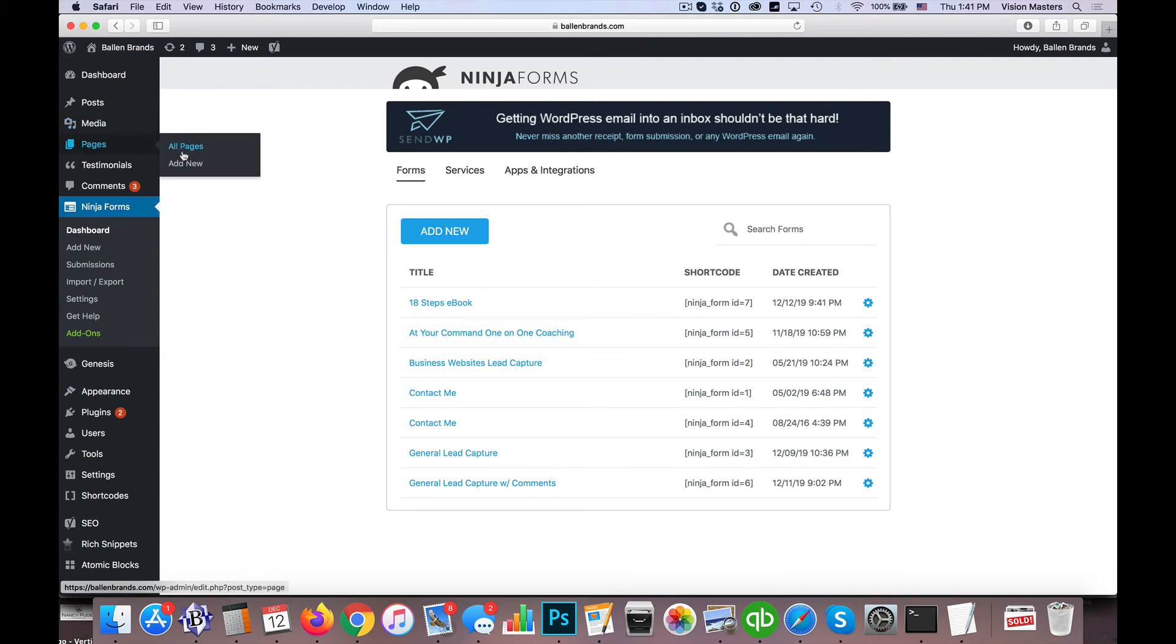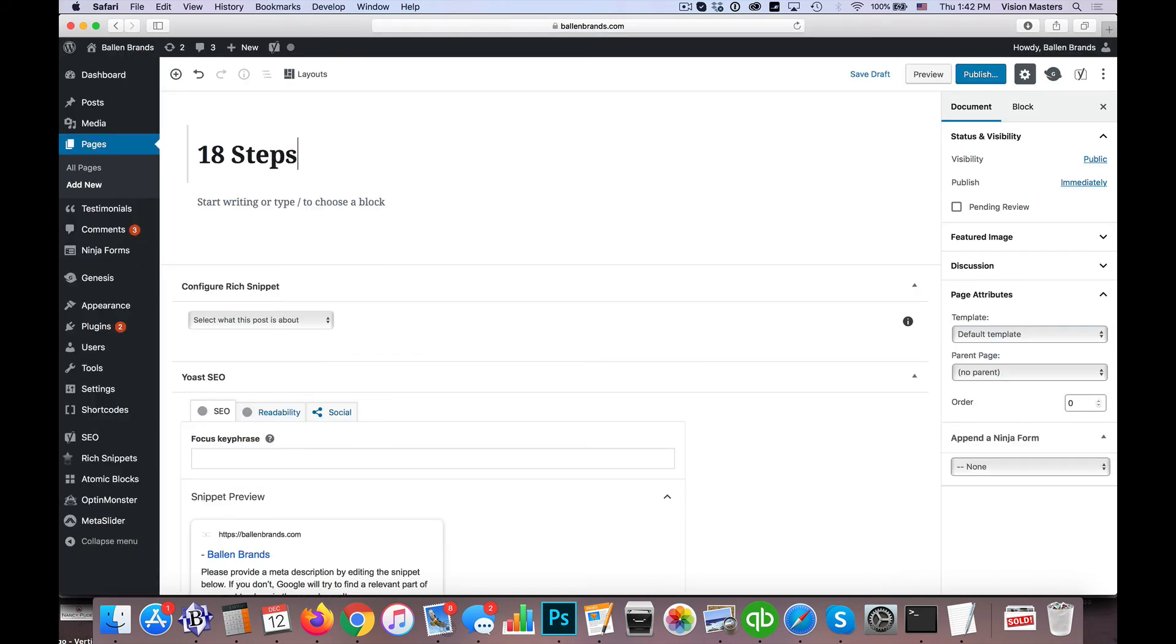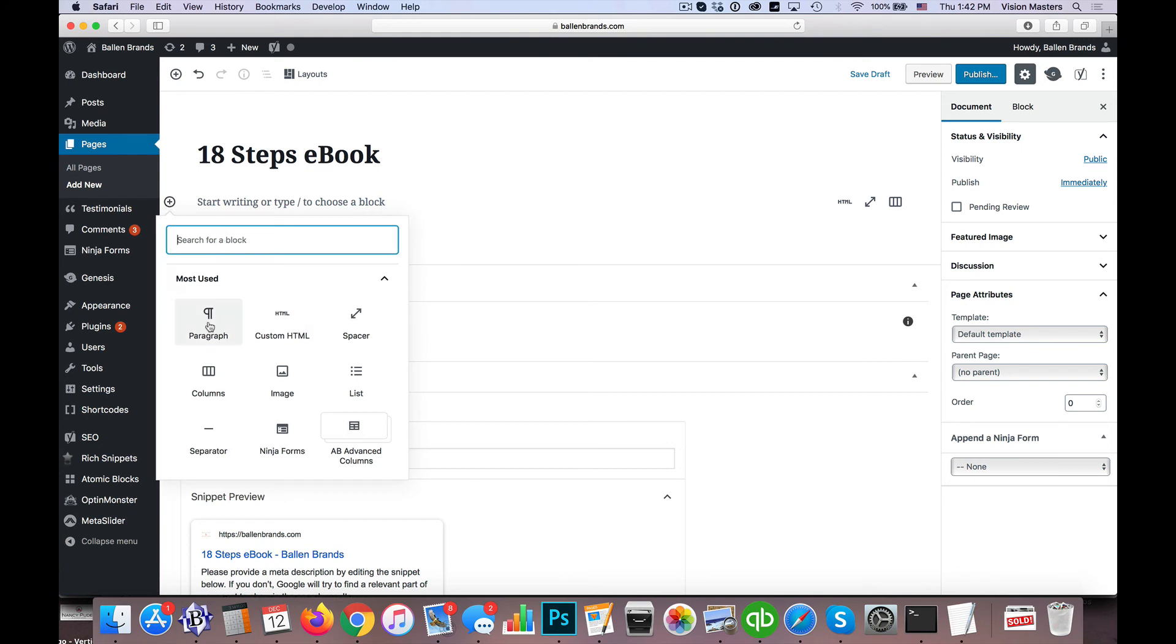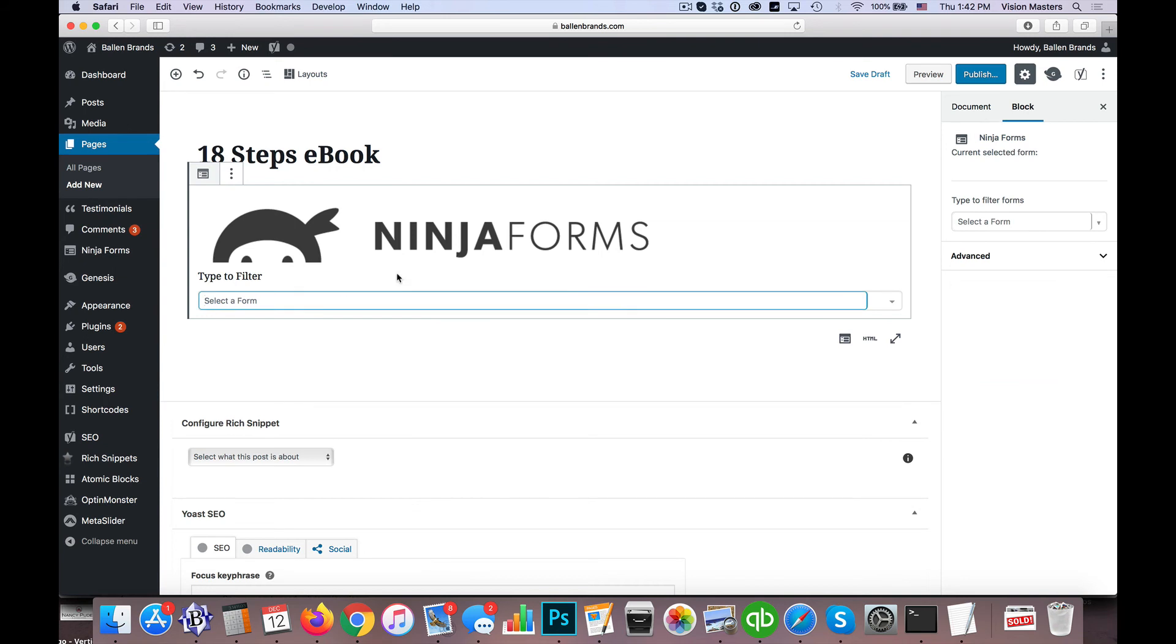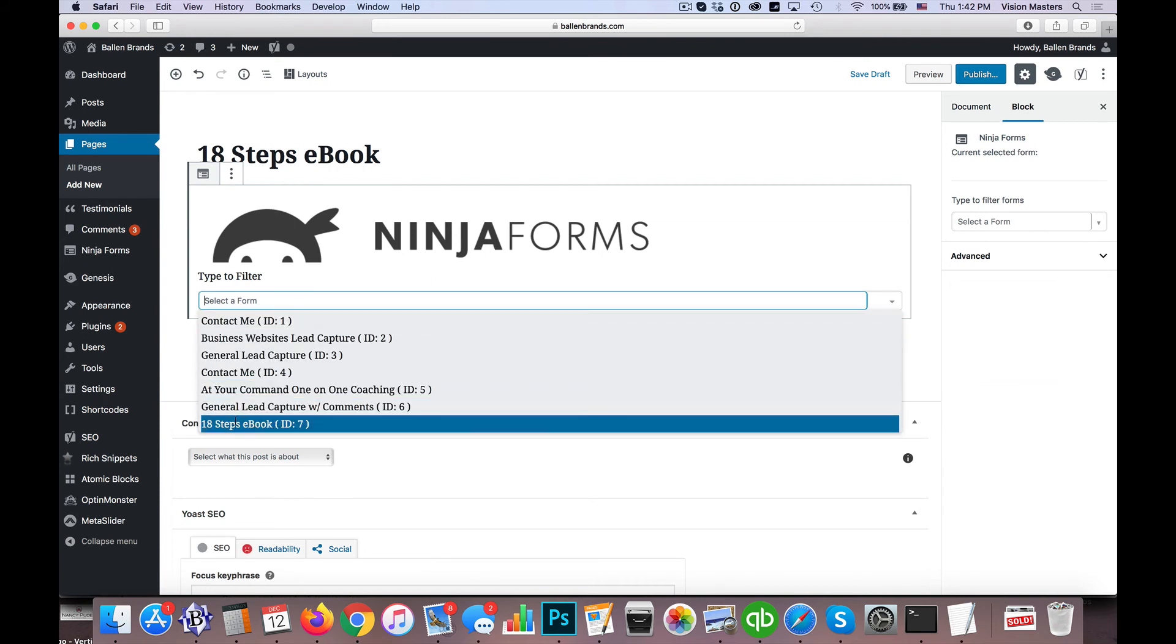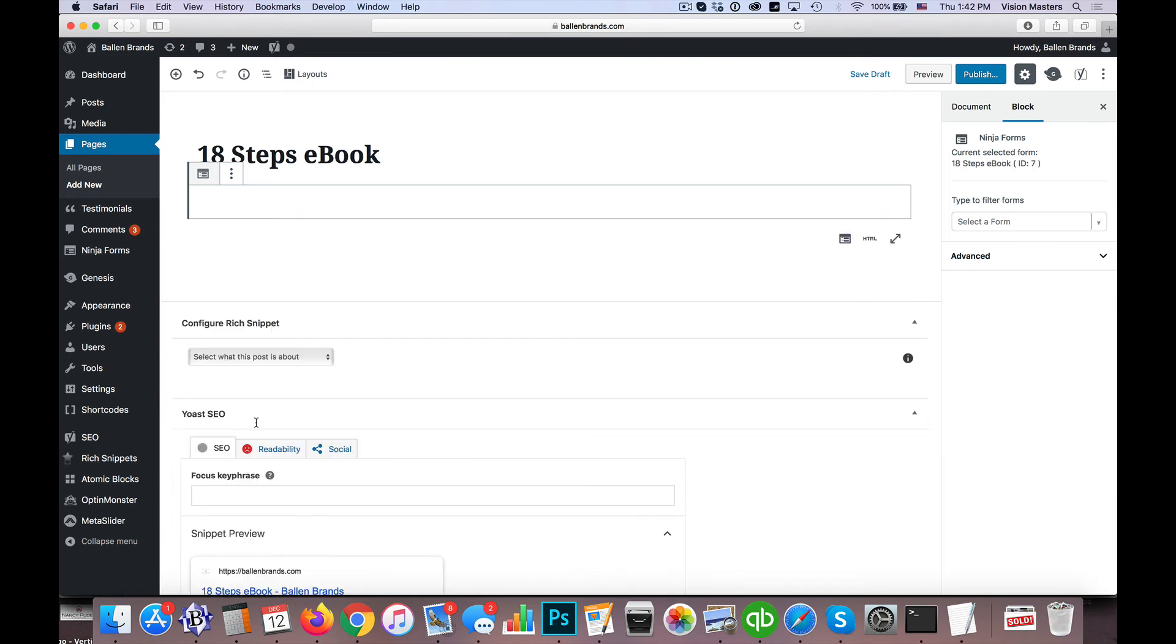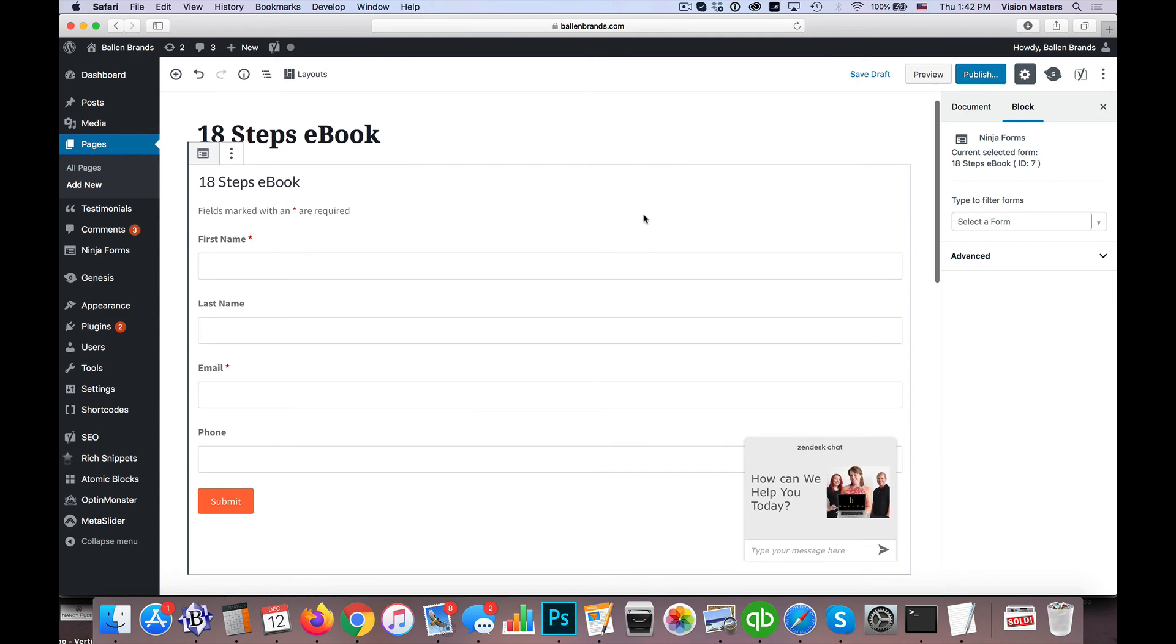So we're going to go ahead and go to Pages and click Add New, and we're going to call this '18 Steps eBook,' for example. And then down here—this is the Gutenberg interface for WordPress—so down here we're going to simply add a content block. You'll actually see I can type in Ninja Forms because it's a common block that we can use. So let me go ahead and select that, and all I do here is just select it. So now I'm going to click on 18 Steps eBook and it's going to actually drop in the form itself.